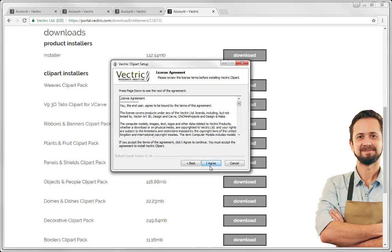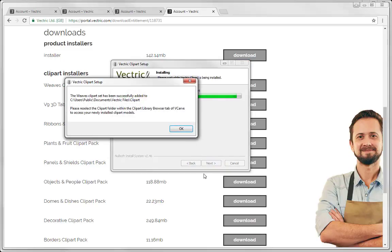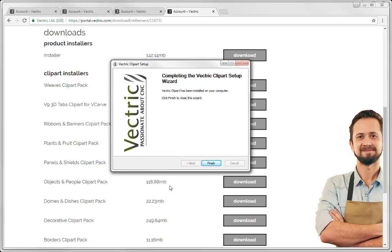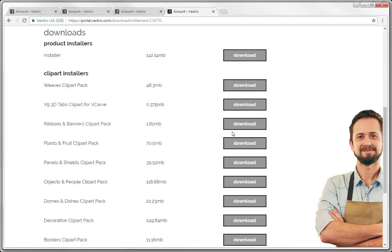Here I'd simply press next. You need to read the license agreement and then accept that by using the I agree option. And then that will install that weaves clip art pack into my C drive users public documents Vectric files clip art. That's that folder that I showed you earlier. And you could simply finish off the install and download the next clip art that you'd like to put in.